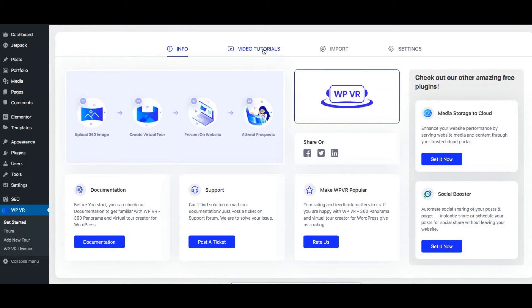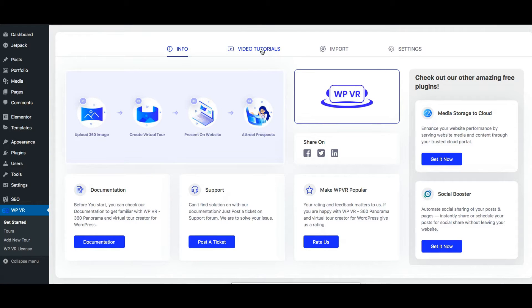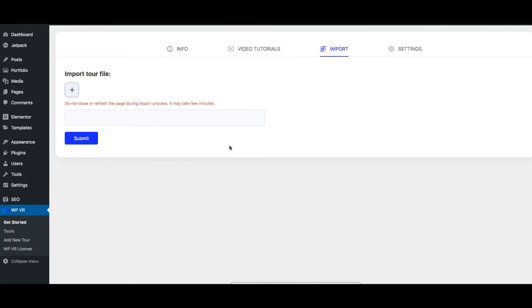Next there is the video tutorials tab where you'll find videos to help you out to learn the plugin. Next is the import tab. This is where you can import an external virtual tour created using WPVR.